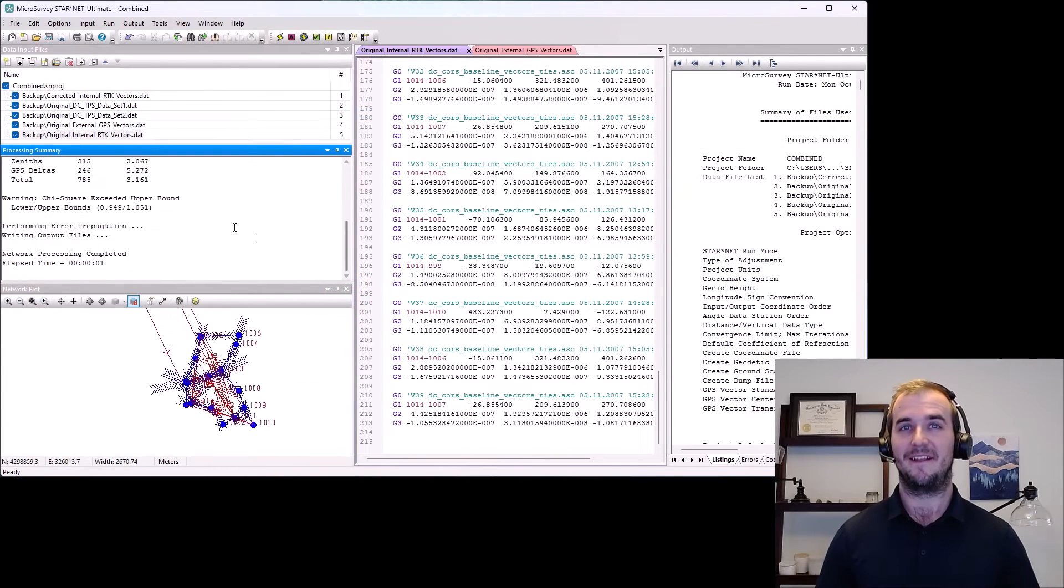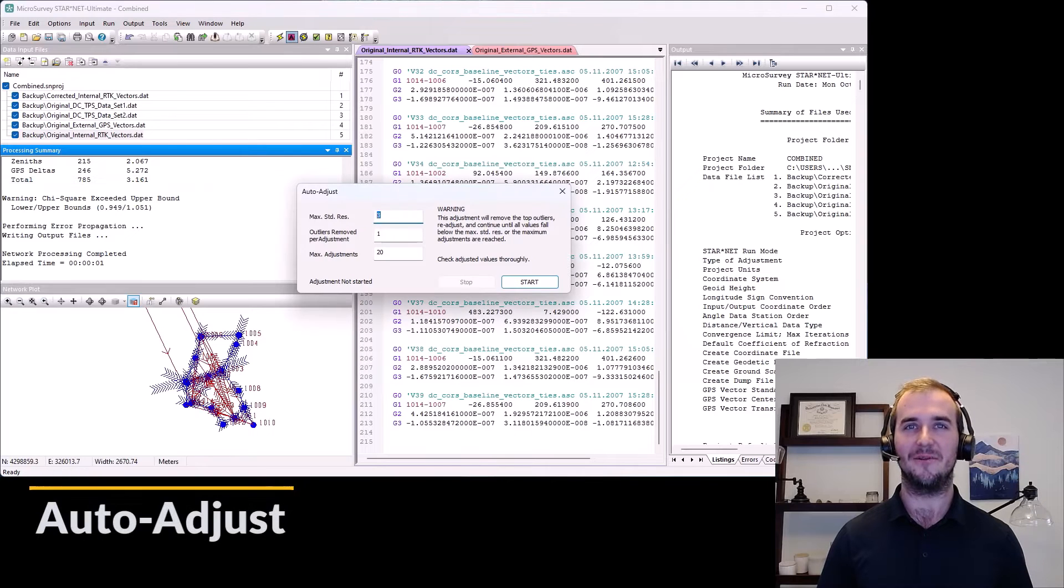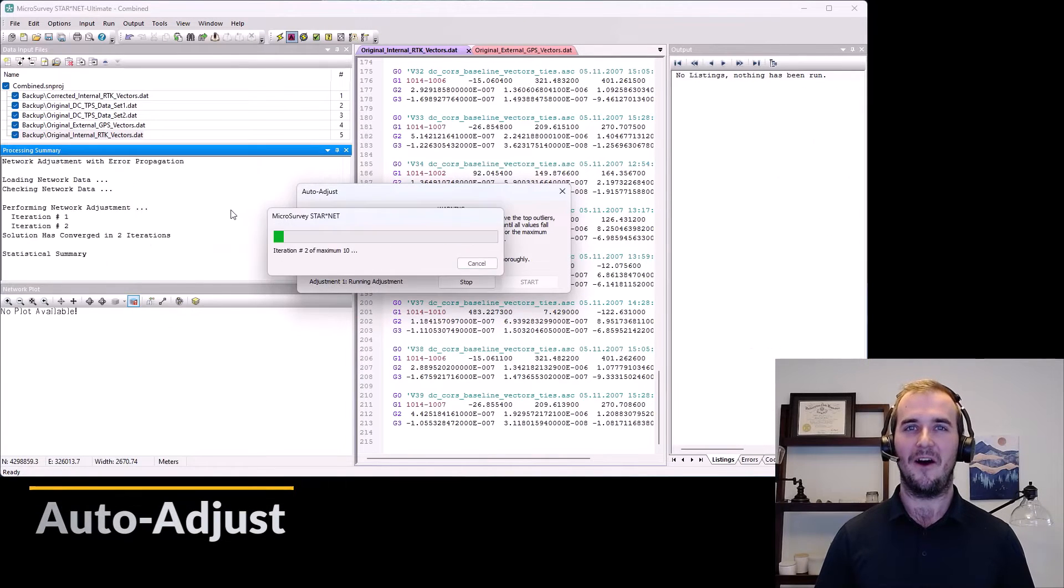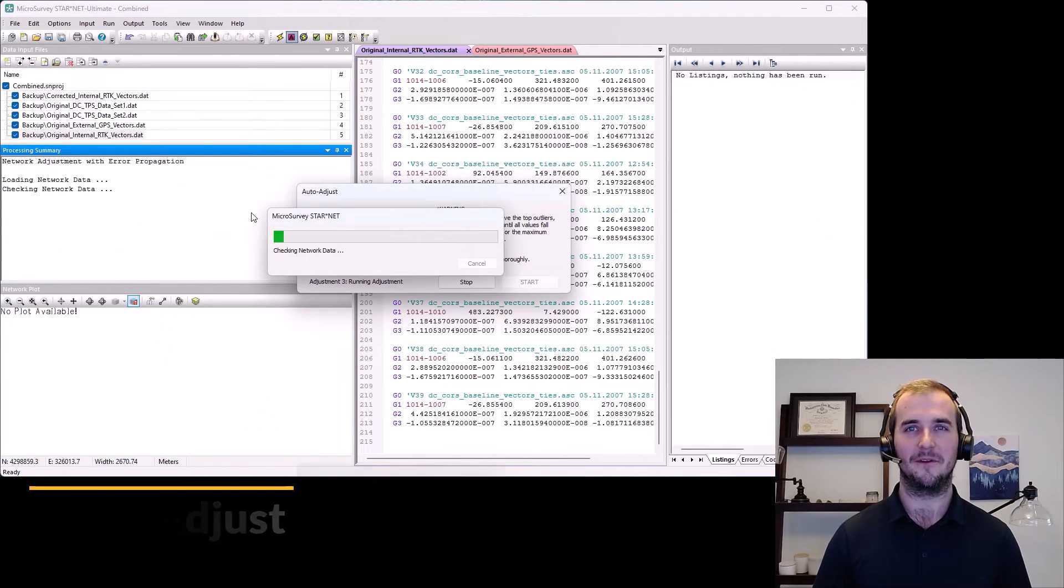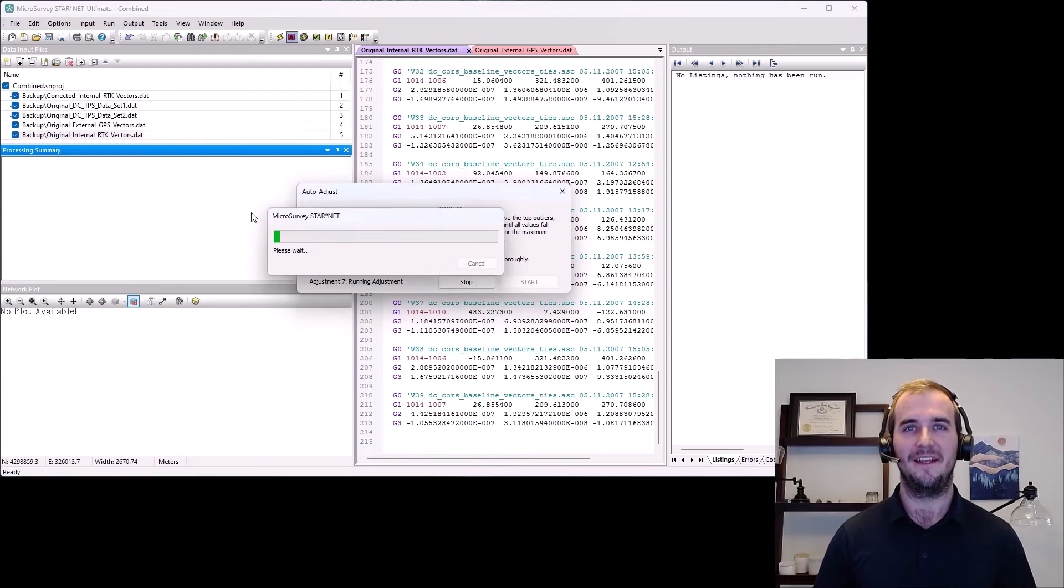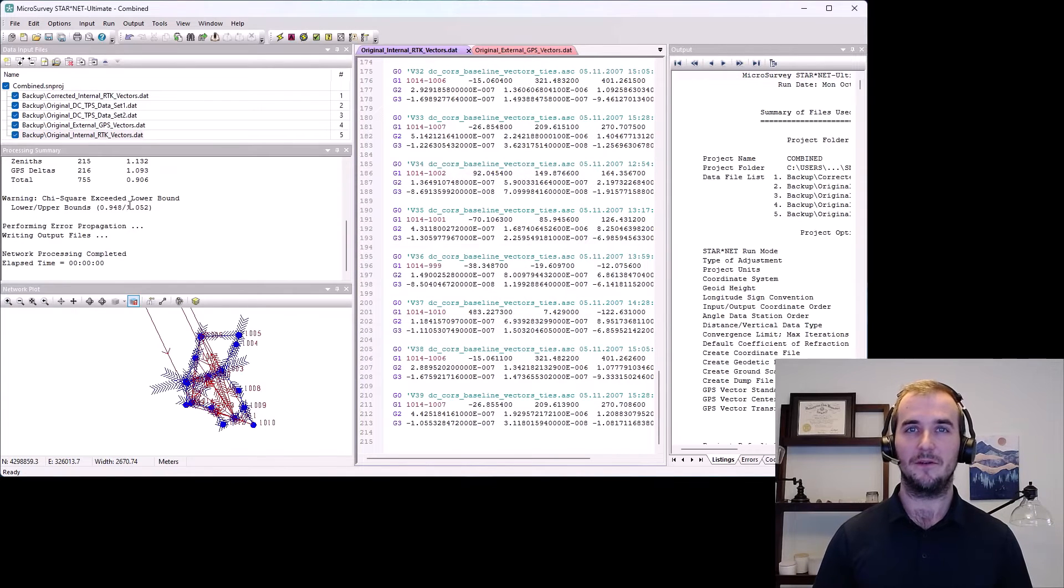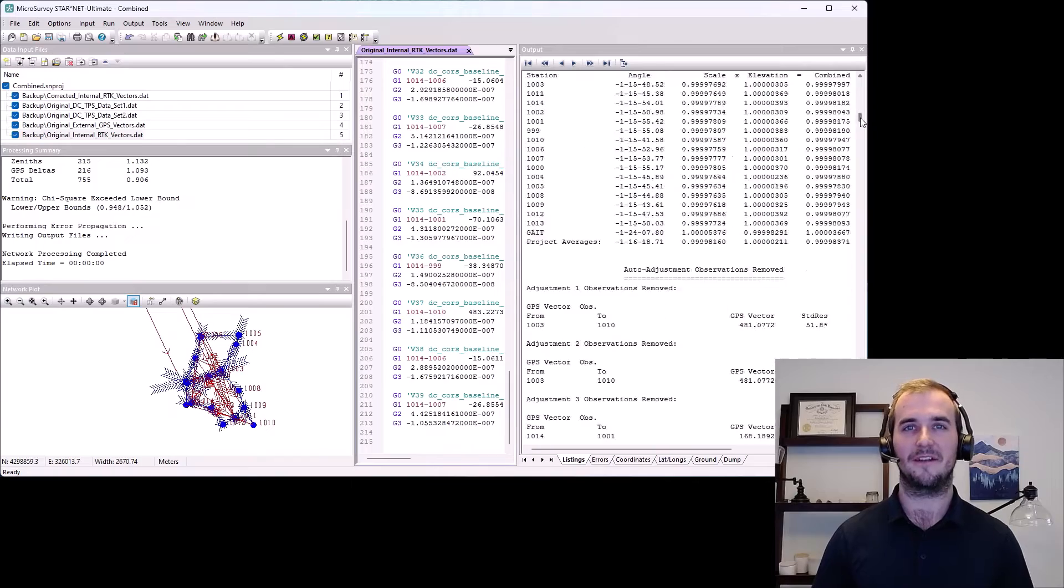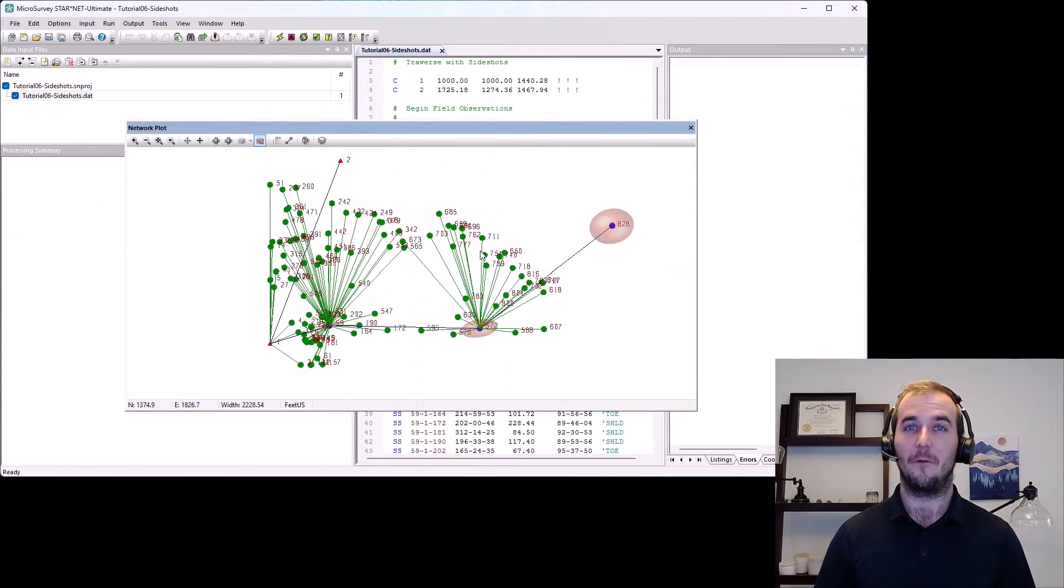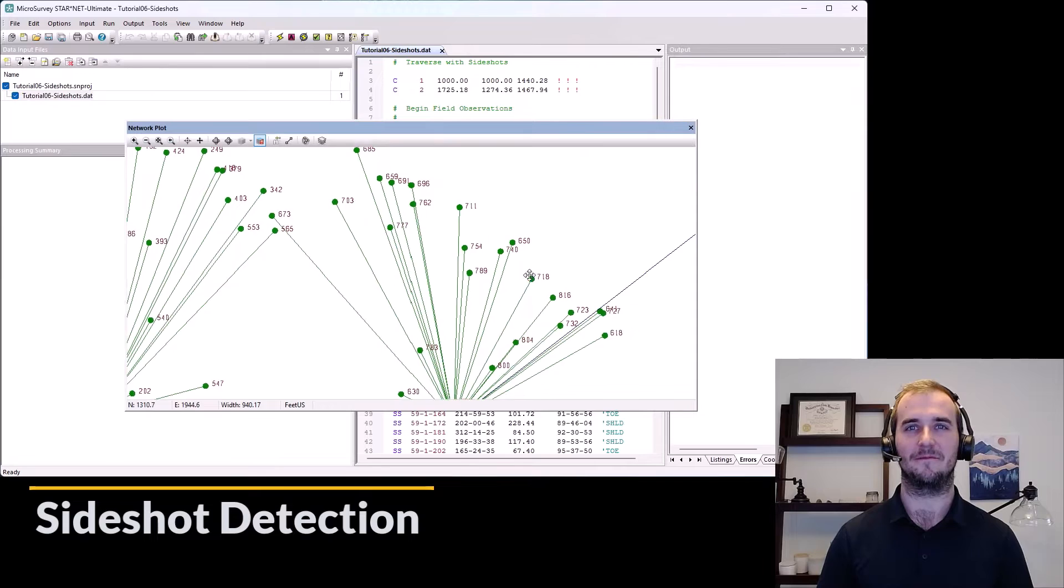But that was overshadowed by the auto-adjust function. Auto-adjust will iterate through your data and generate a list of the highest standard errors in your project to get you on the right track to completing your adjustment quickly. We also introduced the side shot detection.